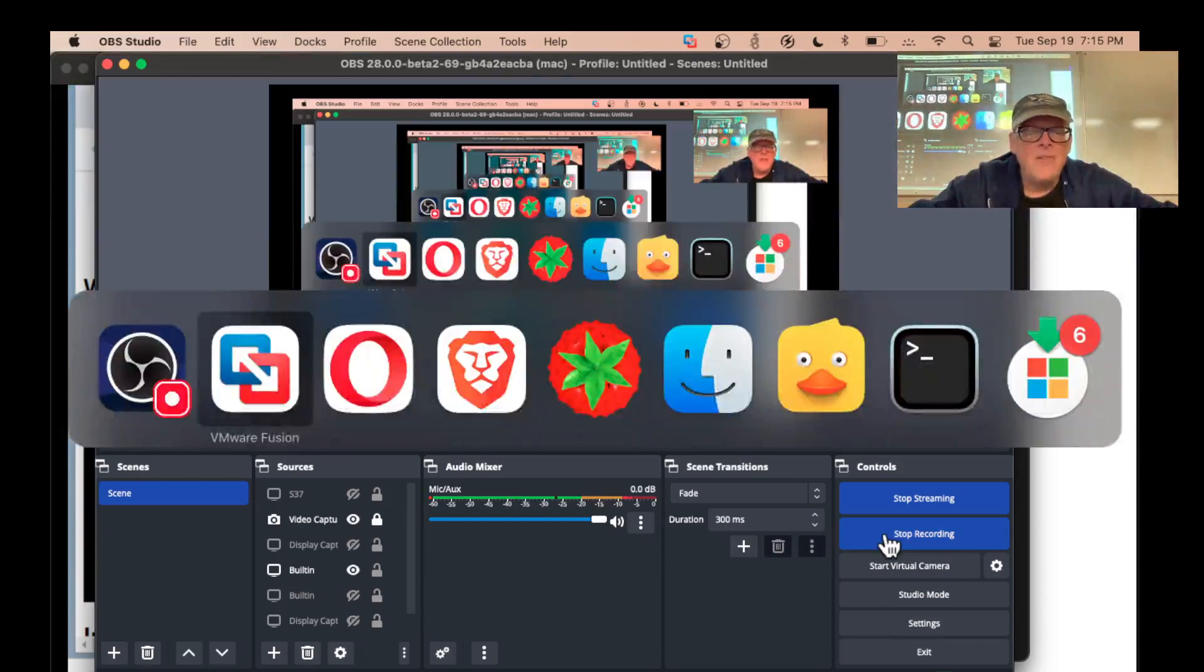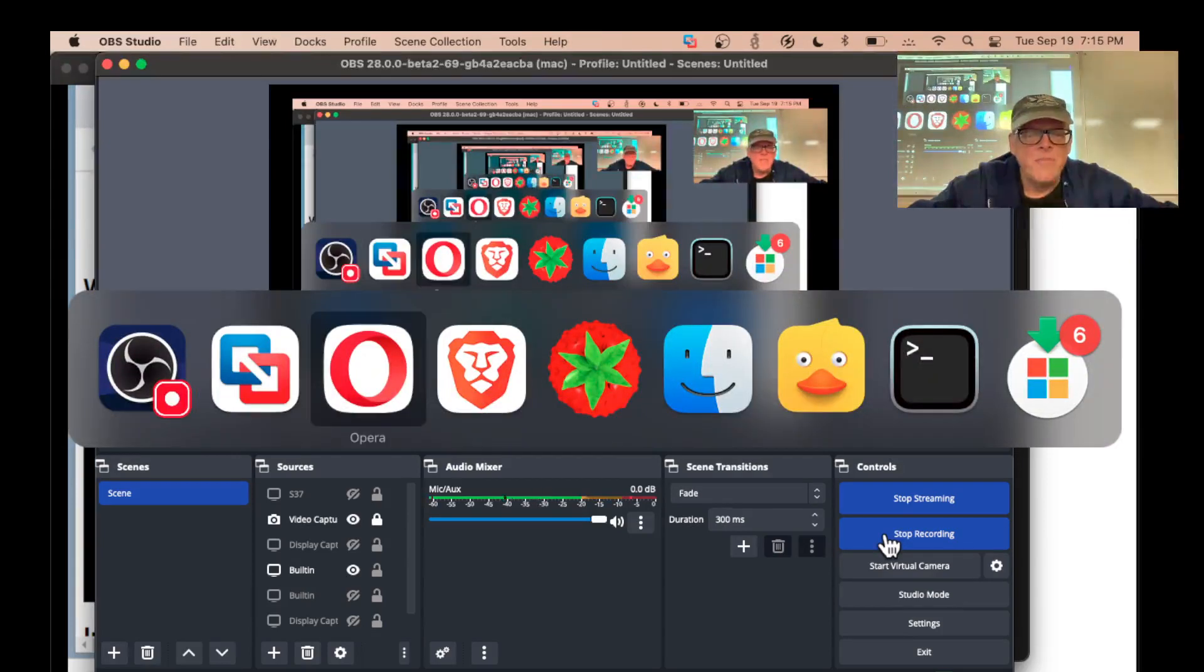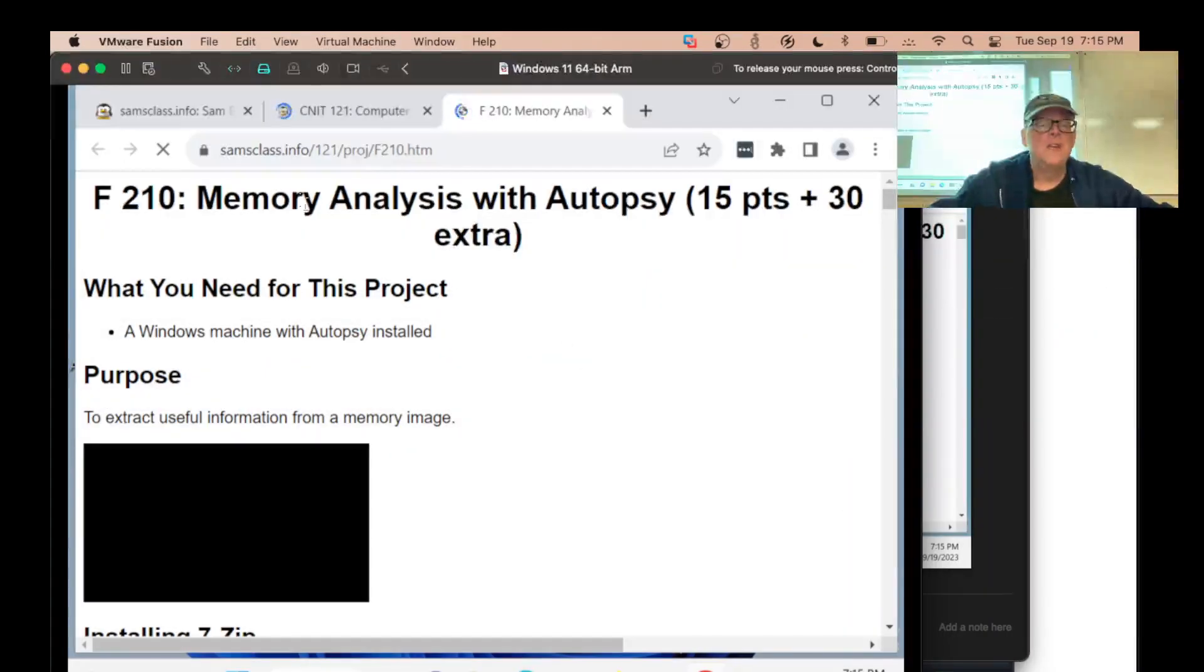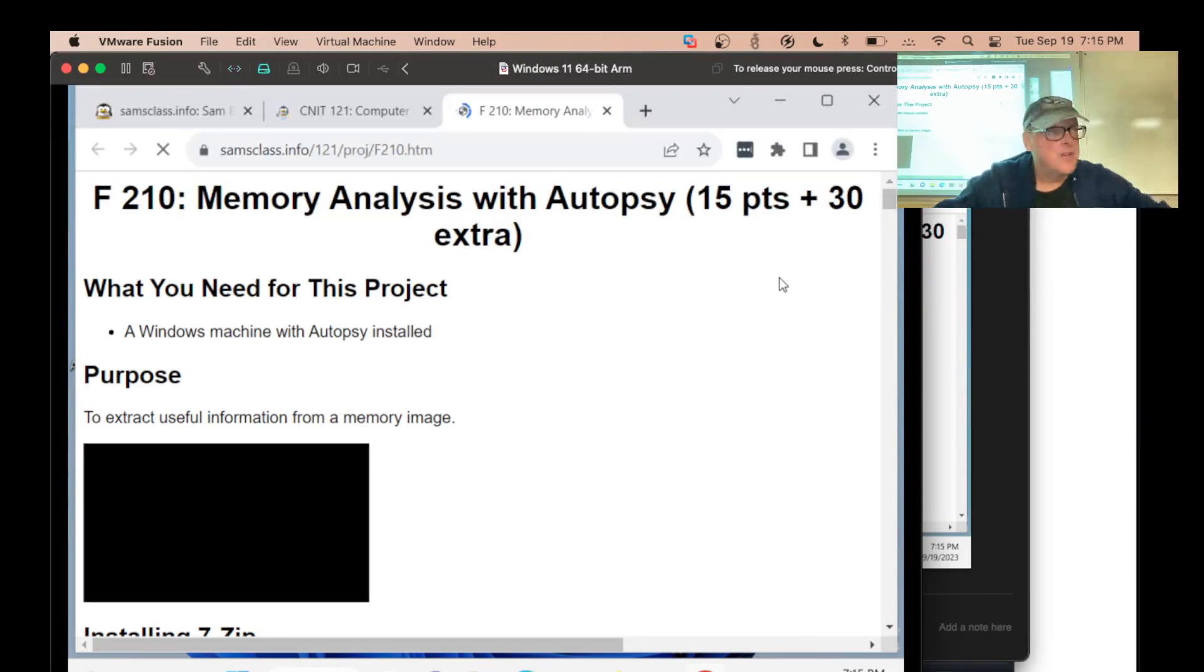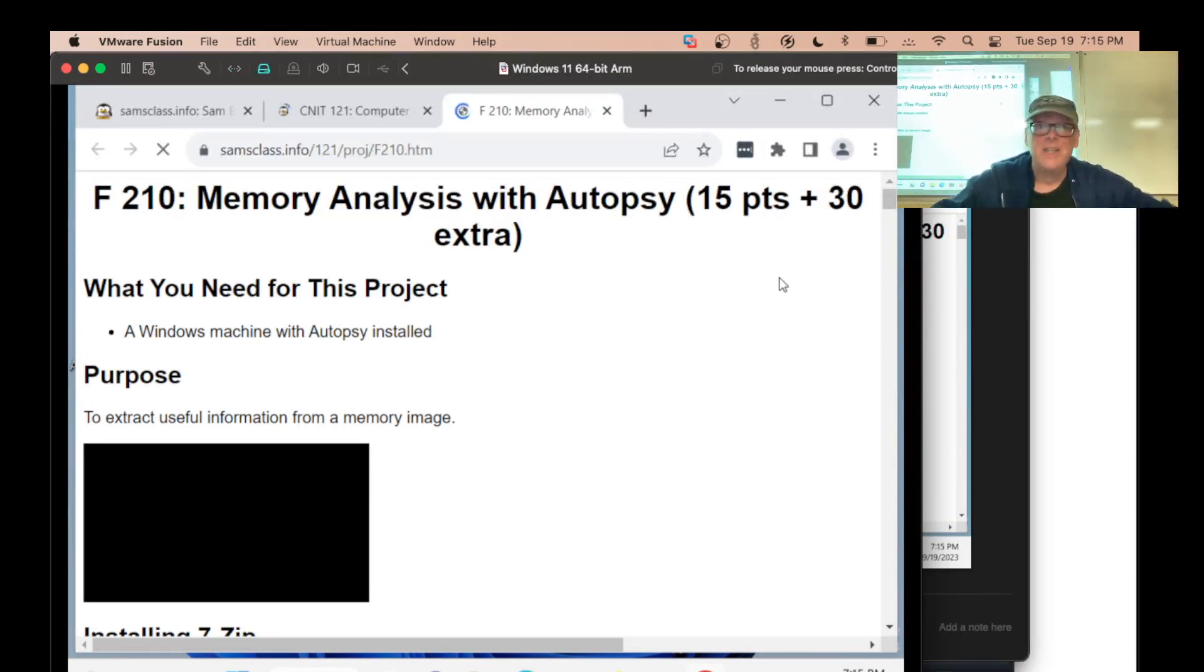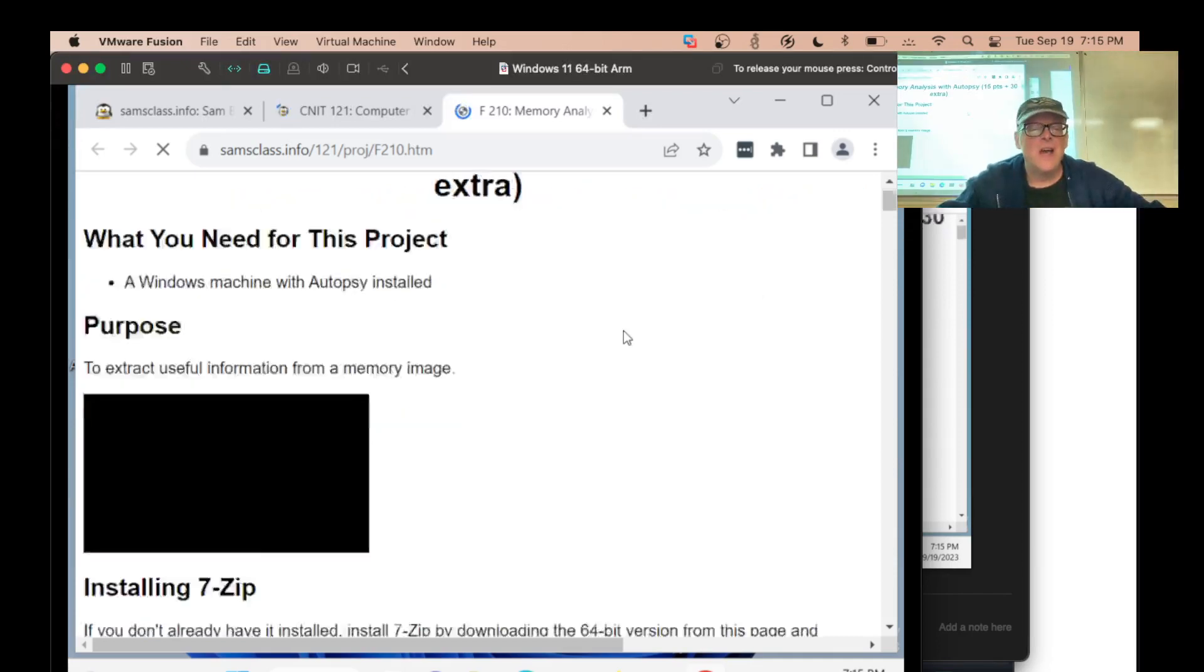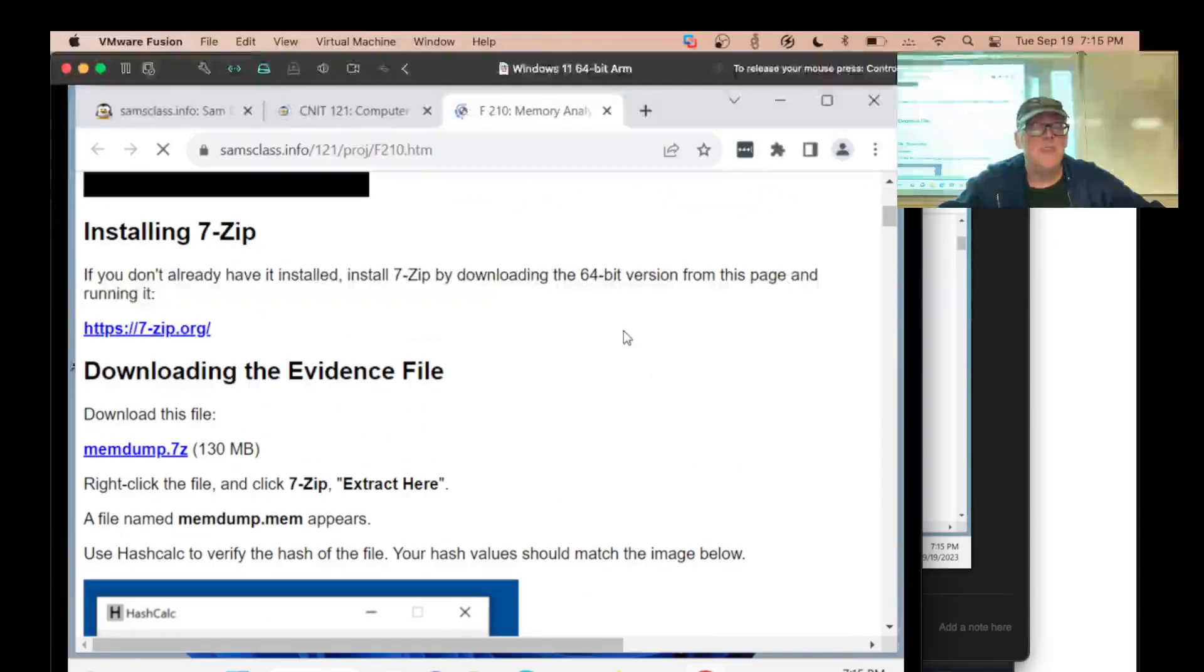So I wanted to show you F210 and here it is, memory analysis of autopsy. This is another one that used to be really hard to do with some tools that were command line only and hard to use and autopsy makes it easy.